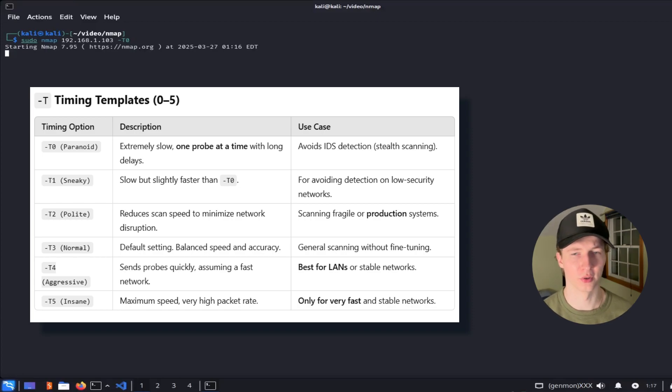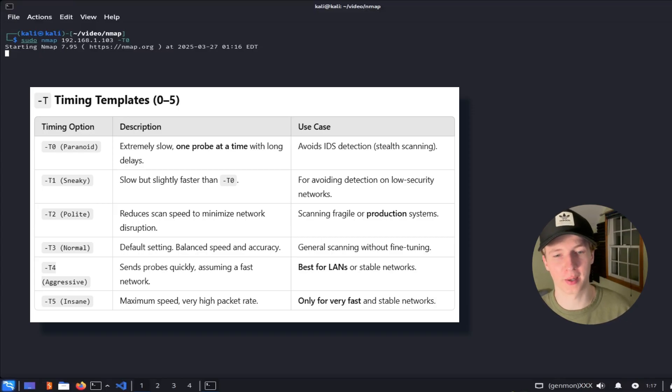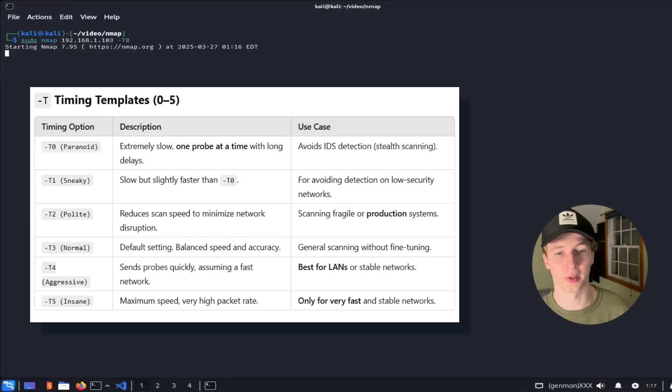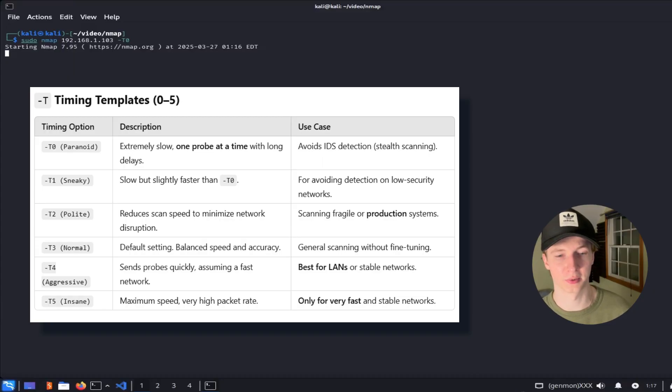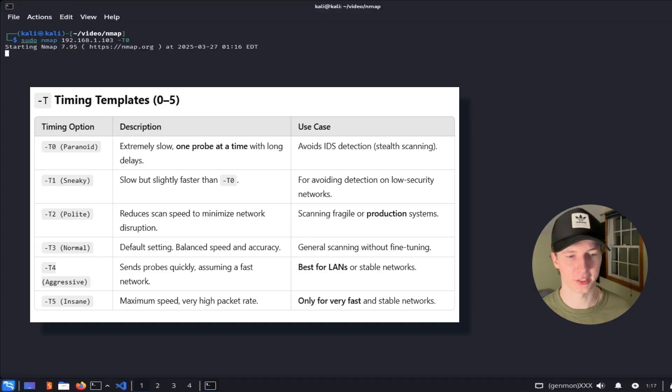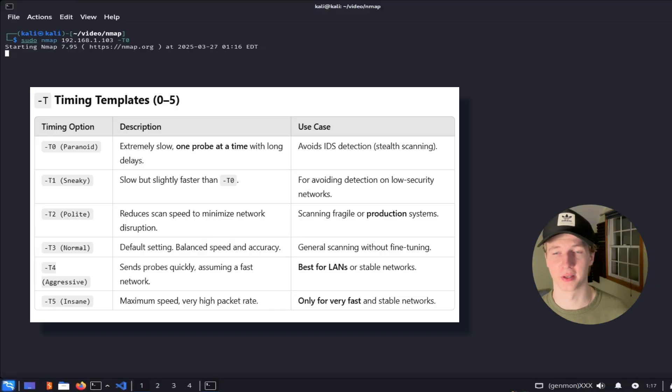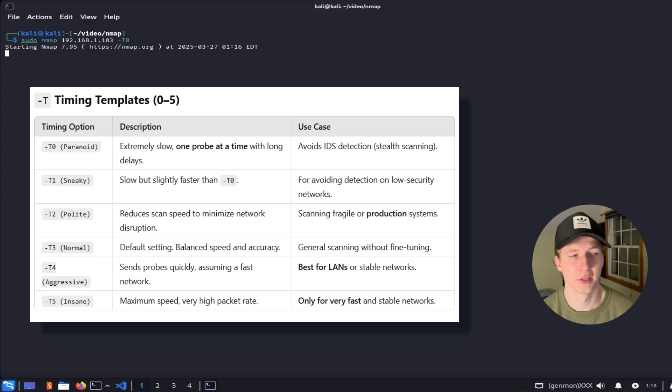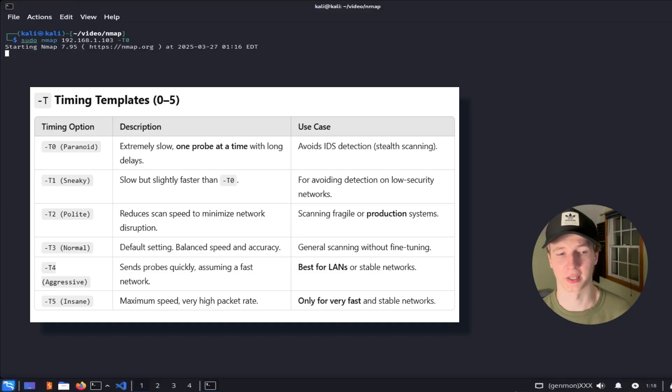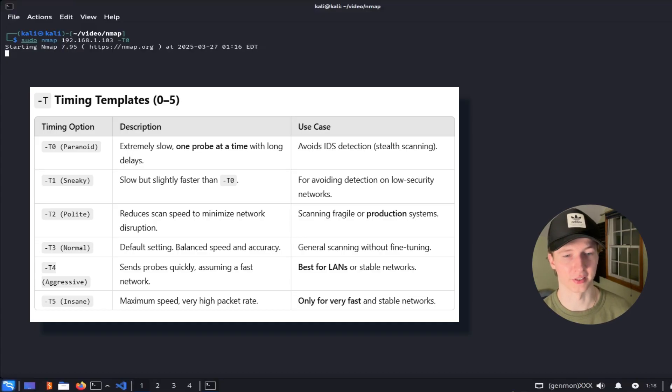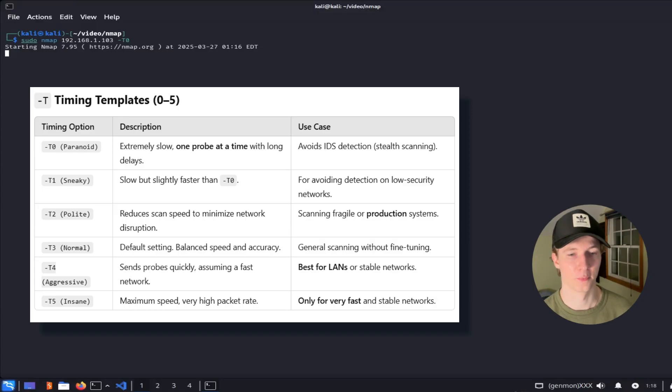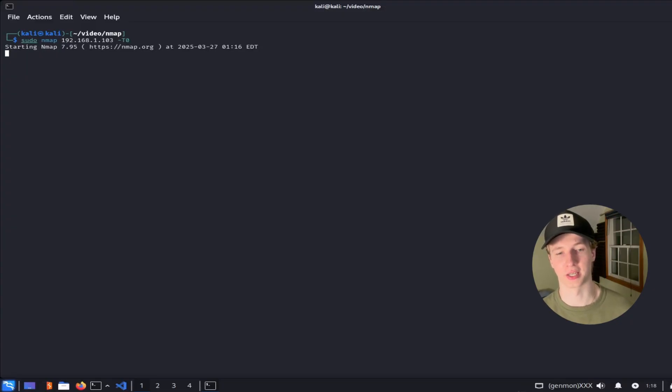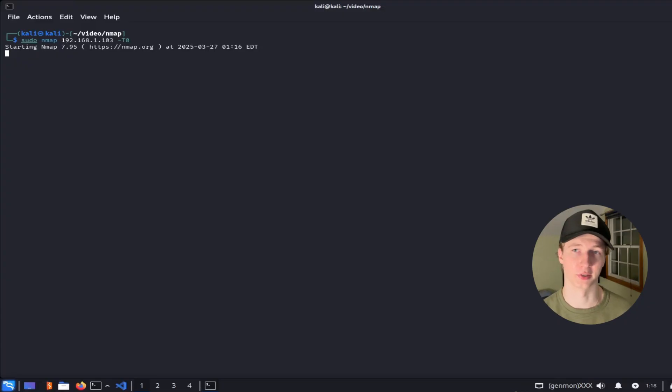The -T2 is the polite option and is the best option if you're scanning fragile systems or production systems during a penetration test or network assessment. The -T3 option is the default option and this is what is used if you don't specify any timing template in a normal scan. The -T4 flag will scan a little bit faster than the default and is called the aggressive scan template. This should really only be used for local area networks and stable networks with short response times. Lastly the -T5 option is called the insane scan template and is going to scan the network extremely fast with a higher likelihood of missing things. I wouldn't really recommend going over -T4 if you're on the same network due to the higher potential of -T5 to miss true positives like ports that are actually open.